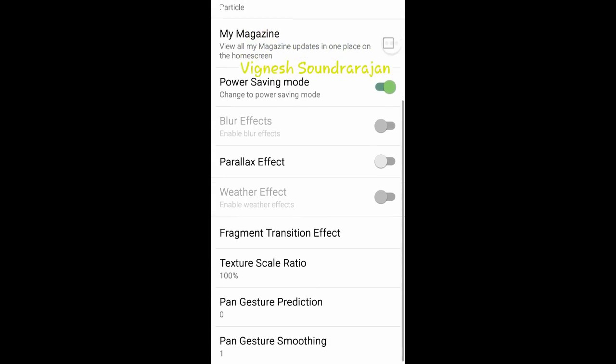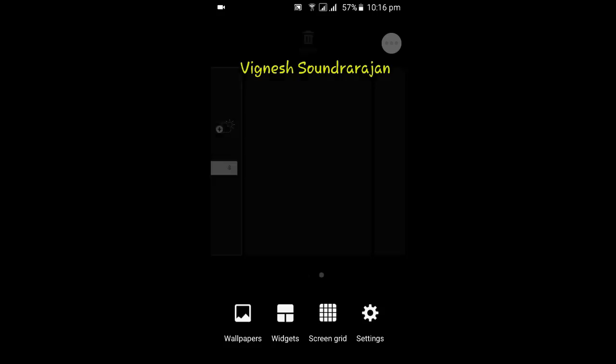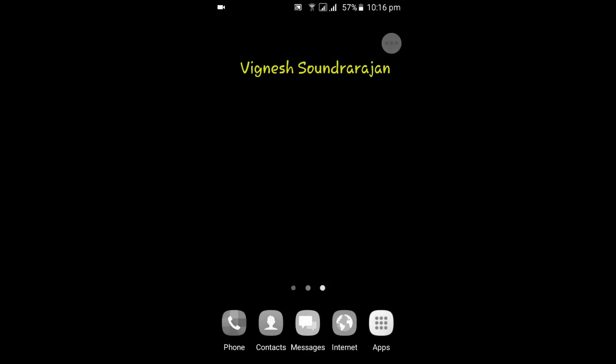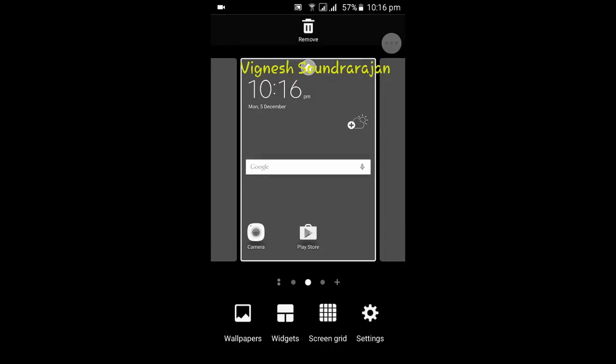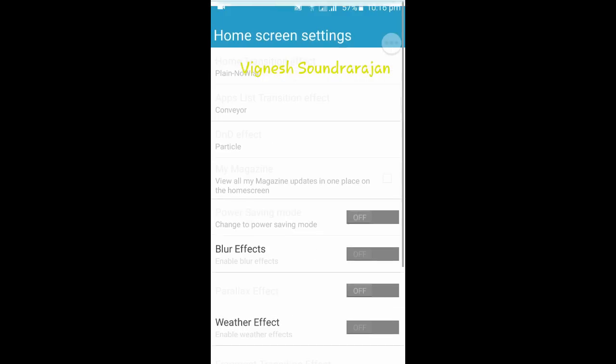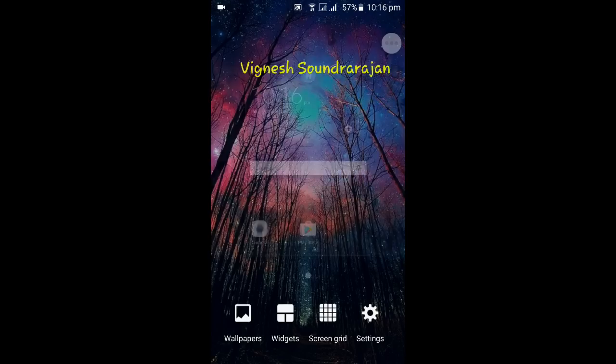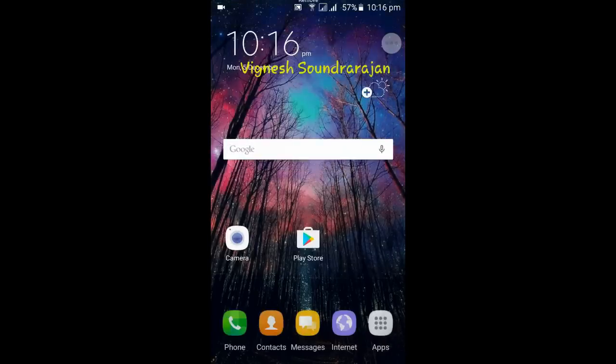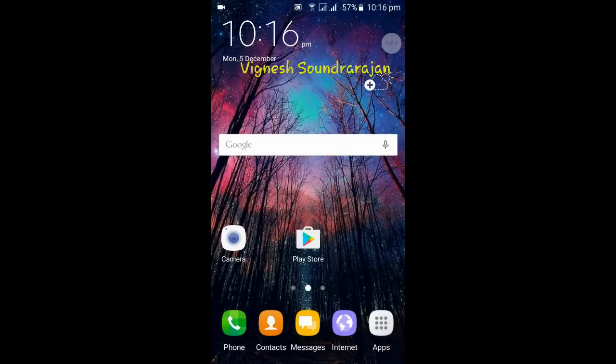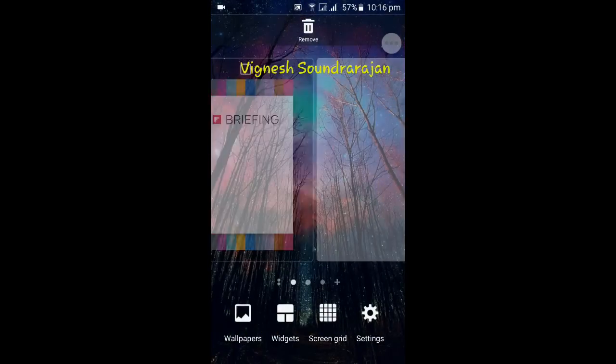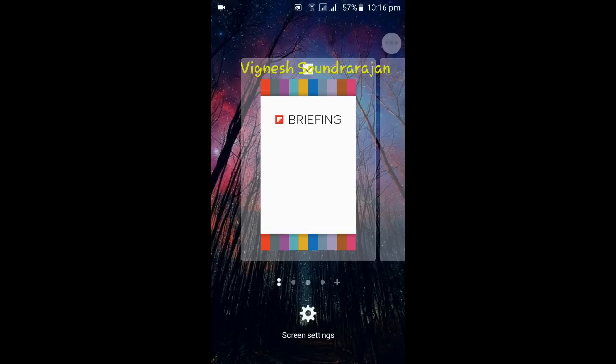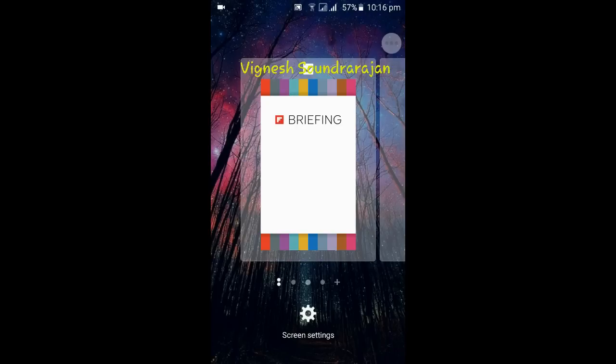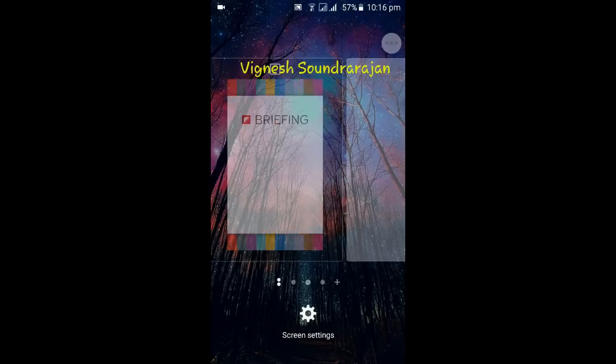And if you change it to power saving mode, it will take in the grayscale screen. I think so. Yes, it is a grayscale screen. So better turn it off. Now I turned it off. Here you have my magazine also. You can enable it or disable it. I don't like it, so I won't enable it.